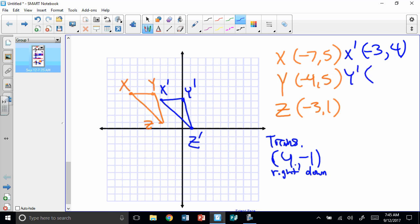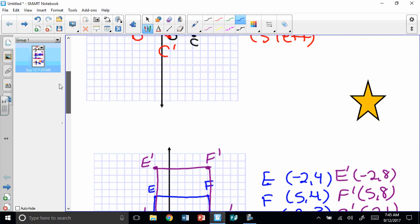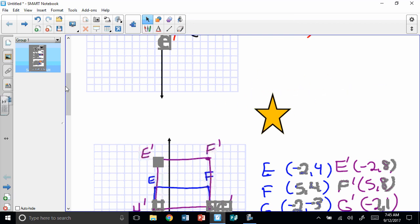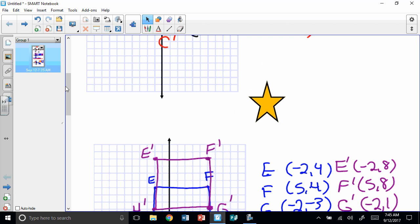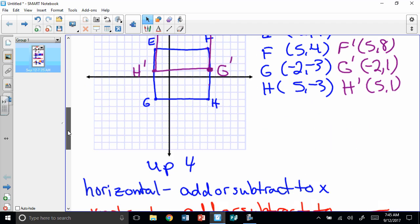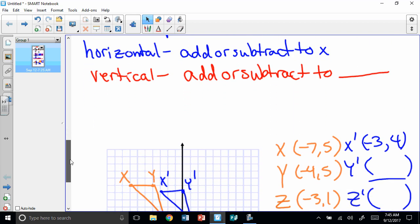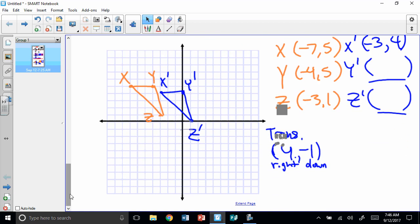I'd like you to find Y prime and Z prime — that's part of your secret problem for tomorrow. And your secret word is escalator. You need to fill in those coordinates. We're going to do some more with translations. Remember, a translation is a slide. All it does is move — it doesn't flip, it doesn't rotate, it doesn't get bigger or smaller. It just moves, just like you on a slide or an escalator. So fill in those secret problems. When we do a vertical, we add or subtract to the y. That's all — we'll see you later, thanks, bye.